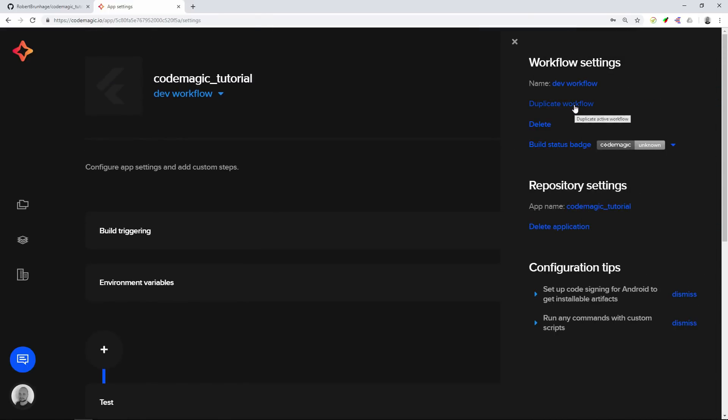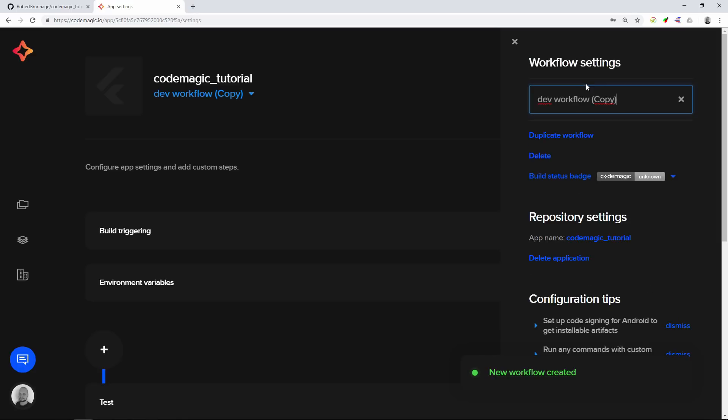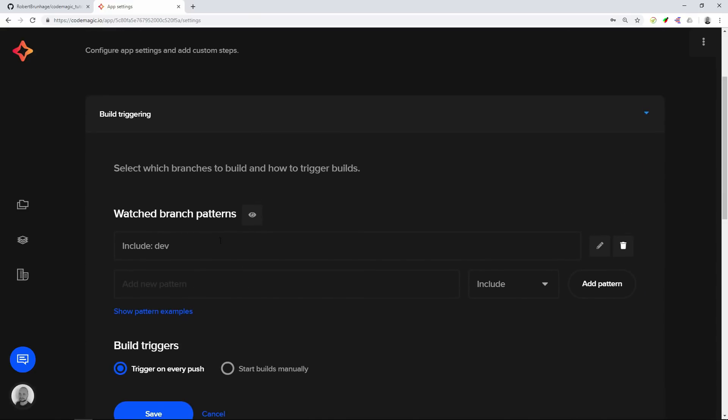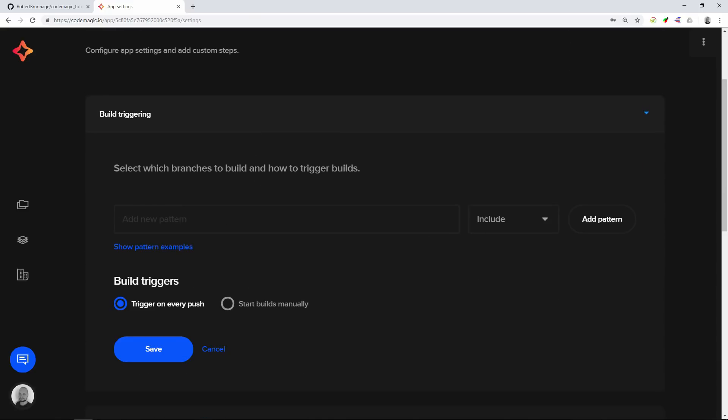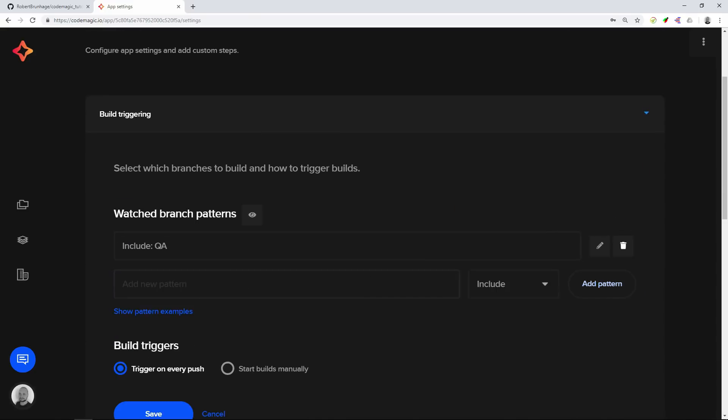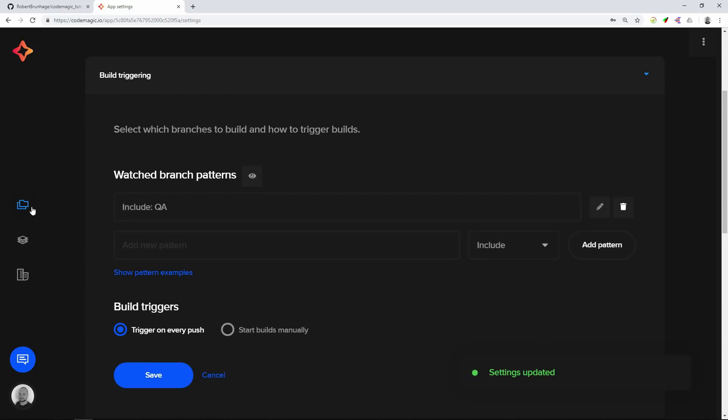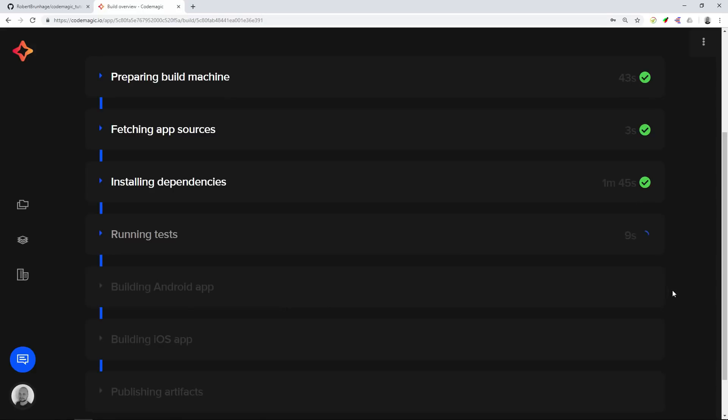We will then do the same. We'll duplicate the dev workflow and create a QA workflow. Once again we will set the include of the trigger to be QA instead of dev and make sure we have trigger on every push again. As we were making all of our changes we can see that it's still building on the master branch.